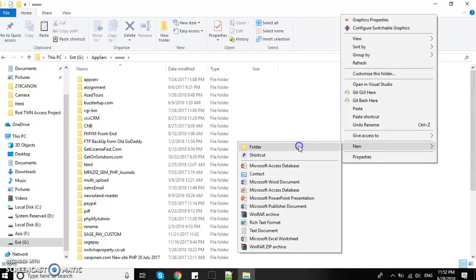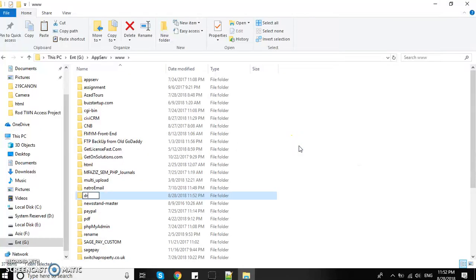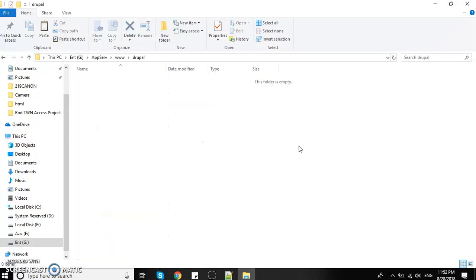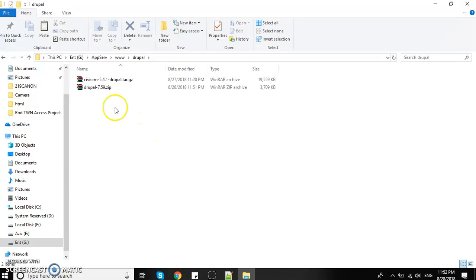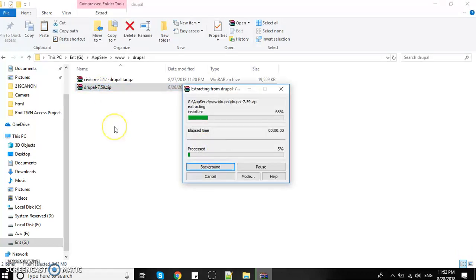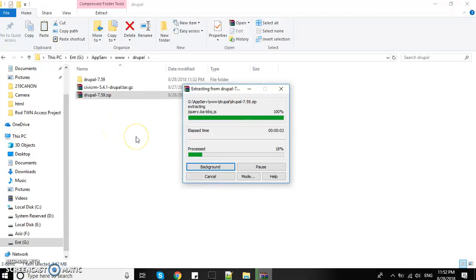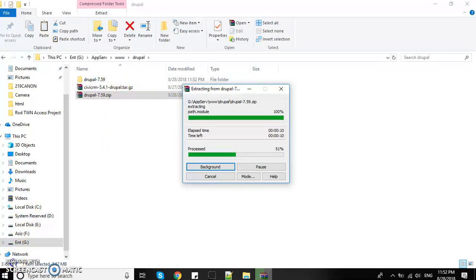Here I'll create a new folder called Drupal and paste both downloaded files. First I'm going to extract the Drupal software, then I'll extract the CiviCRM software. Both softwares have been extracted successfully.